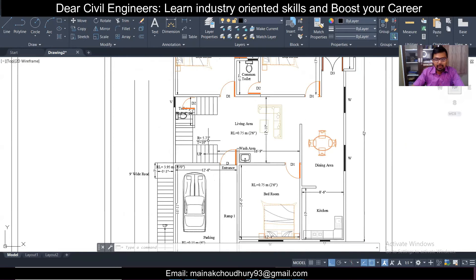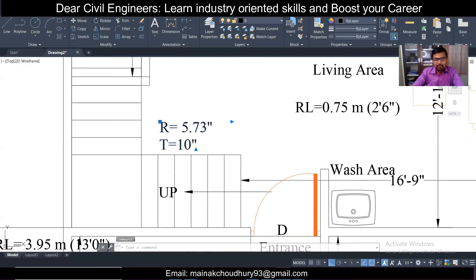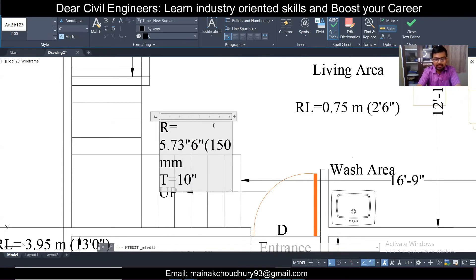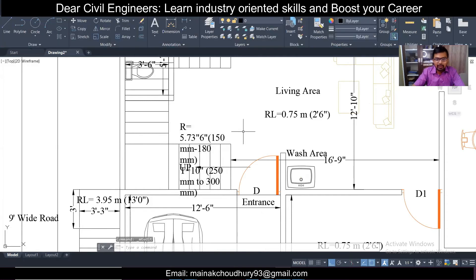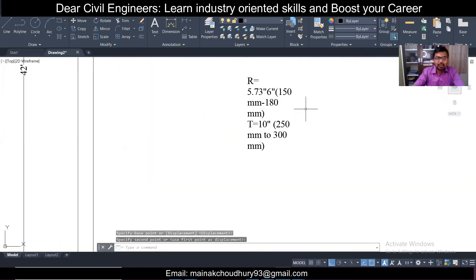Now for common values of rise and tread: as you can see in this step, the rise is 5.73 inches and the tread is 10 inches. The commonly followed rise is generally 6 inches, or 150 mm, and it can go up to 180 mm in some cases. The tread commonly used is 10 inches, which is generally 250 mm to 300 mm. It is not recommended to go below that as it will be uncomfortable for staircase use.